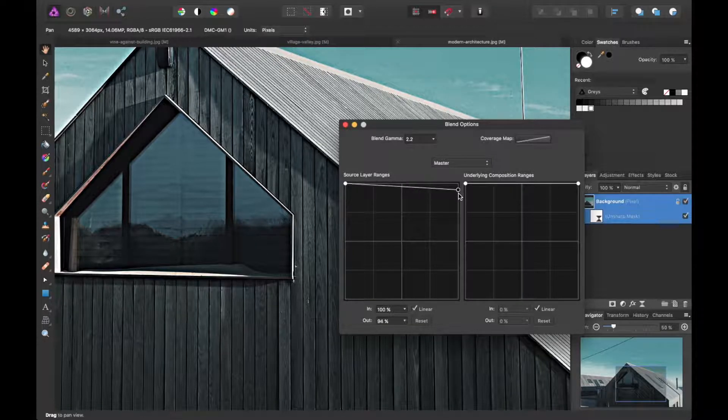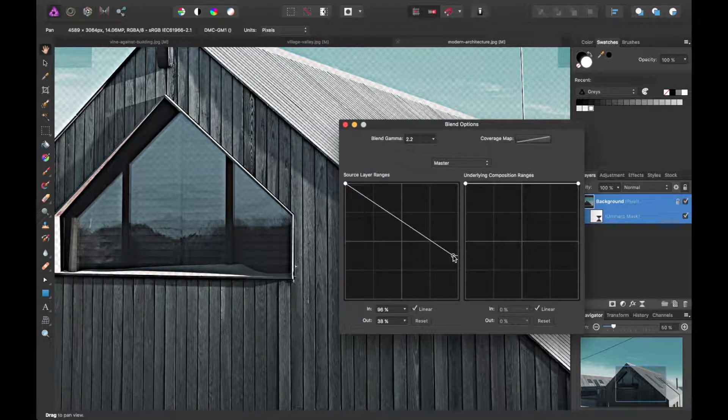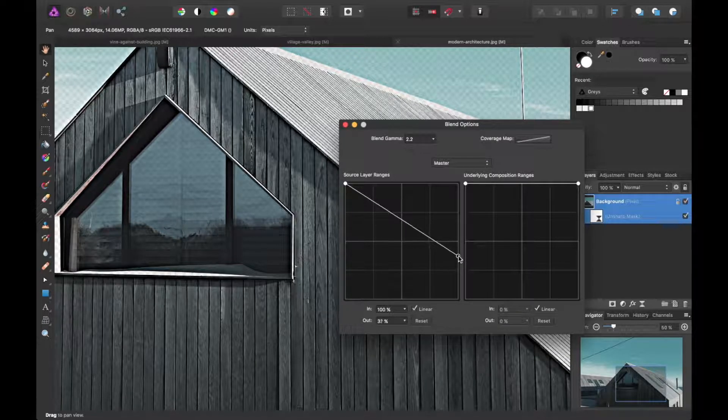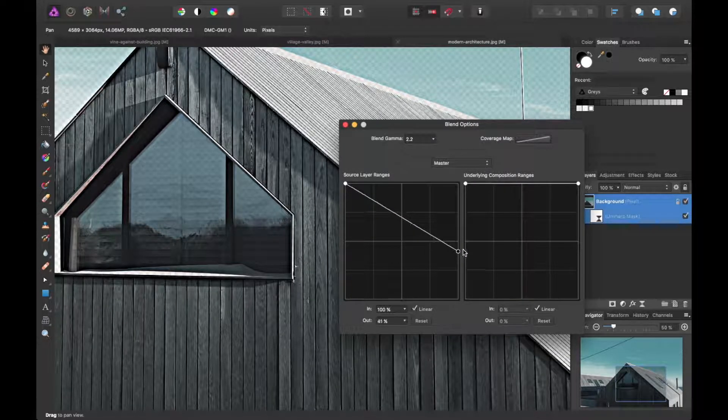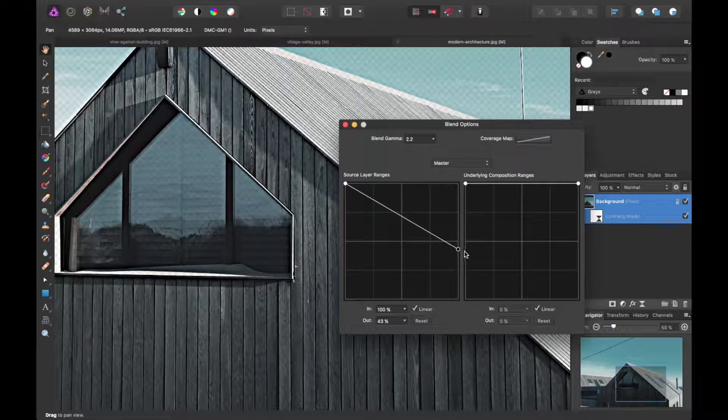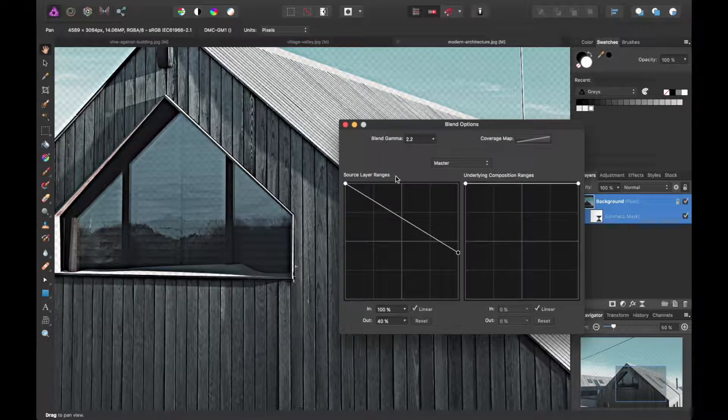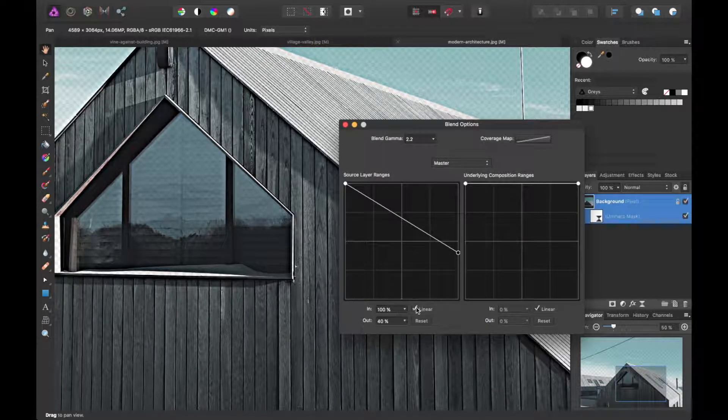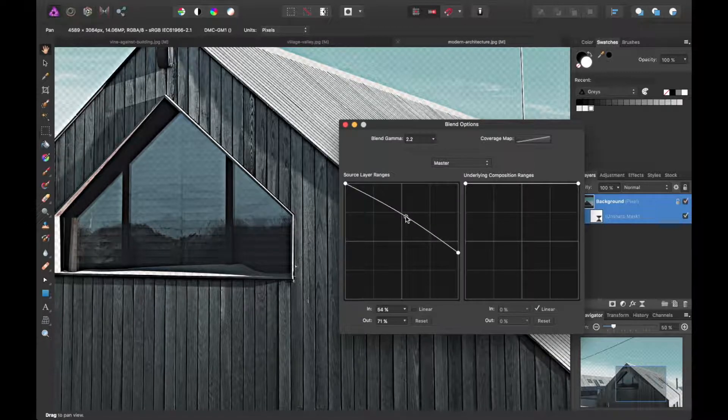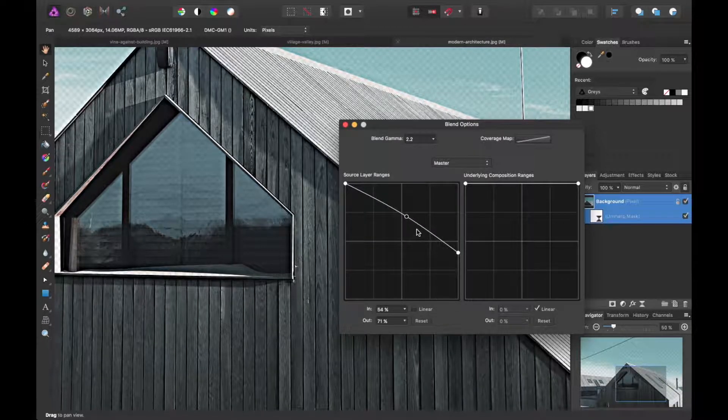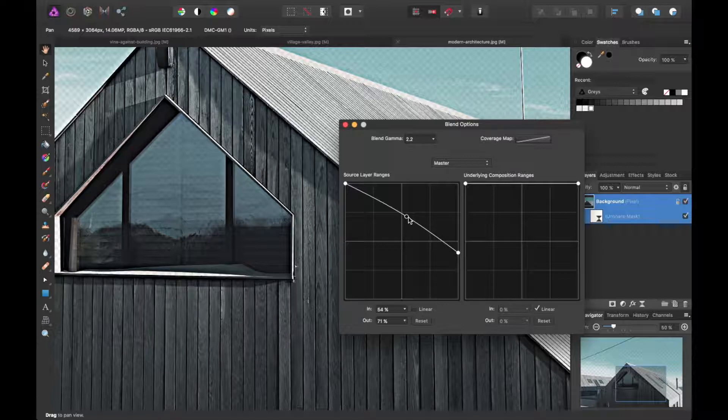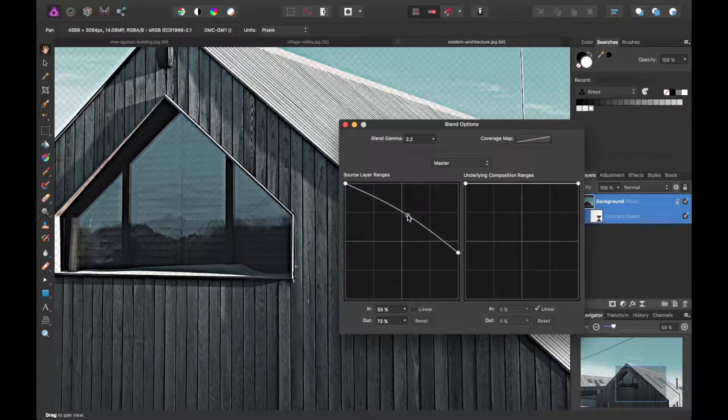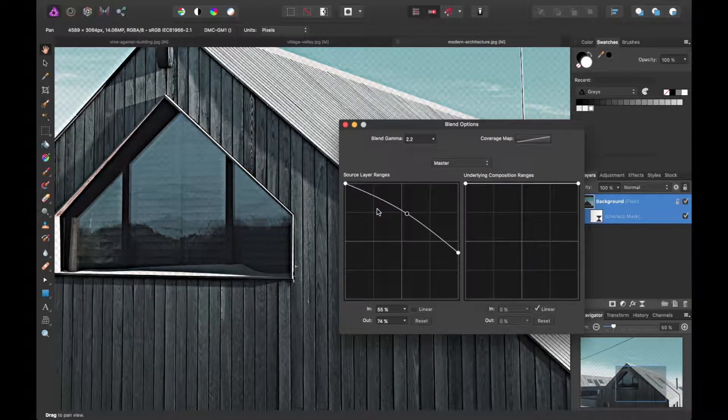If you want to adjust it just to include the darker shades, you can do so by dragging this handle down on the source layer ranges here. And to give any more refined effect, you can even curve that layer. If you uncheck linear and just grab the middle of this handle and come back in.